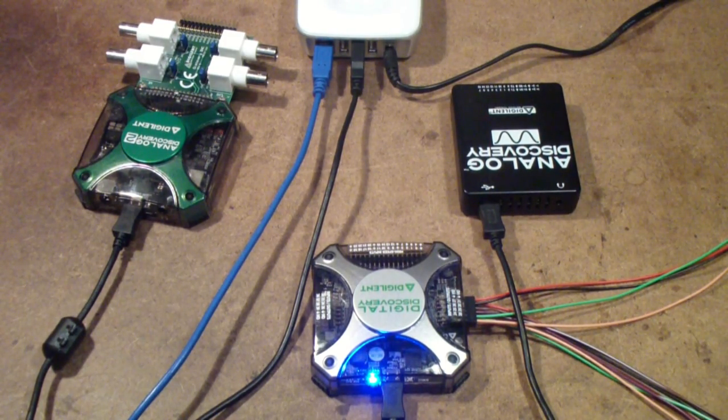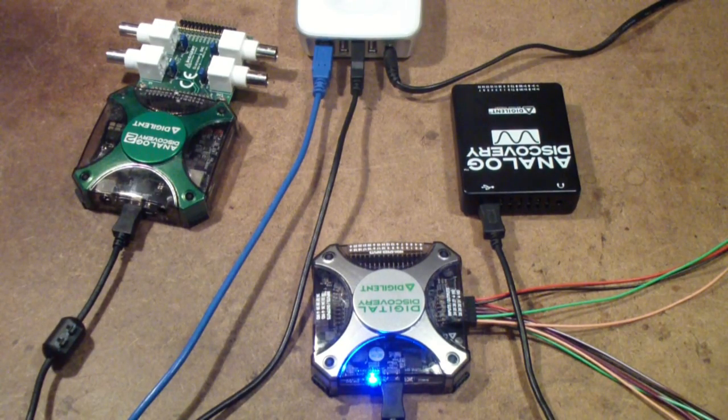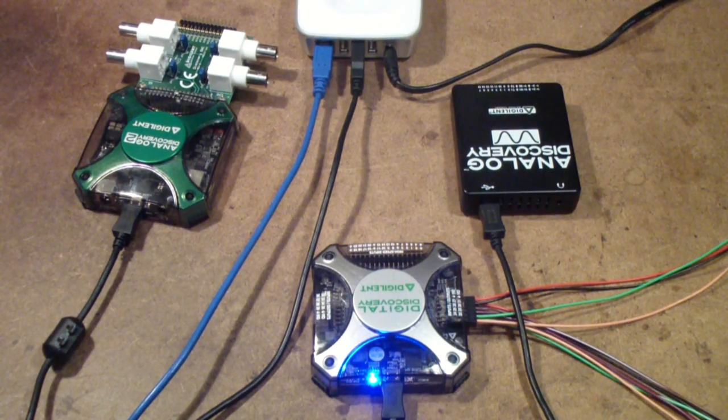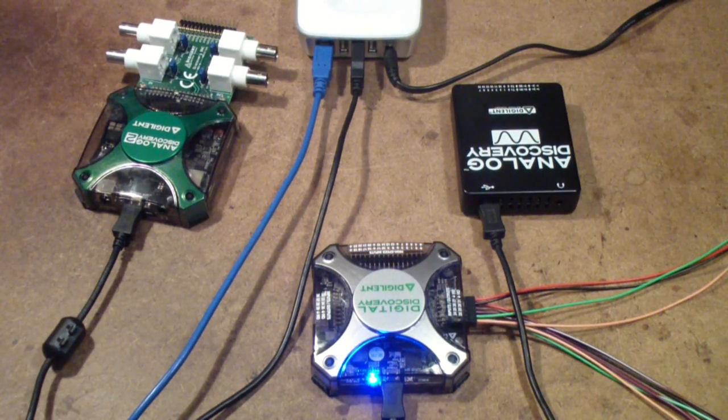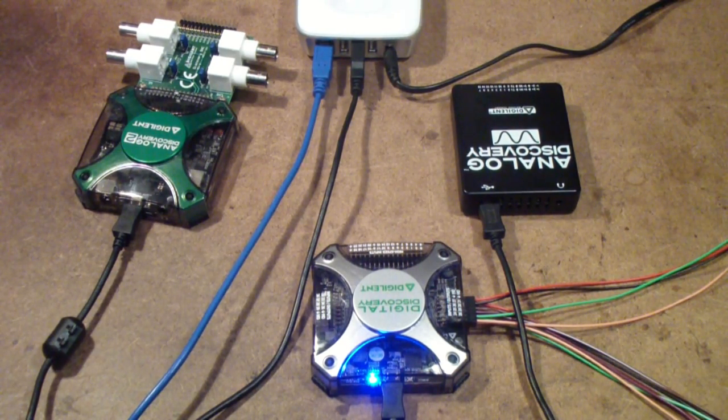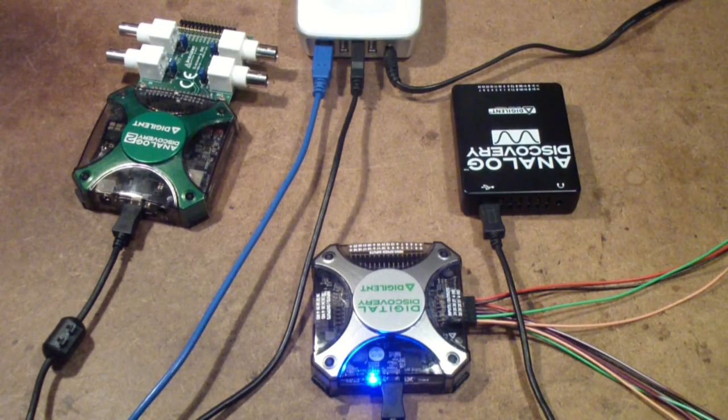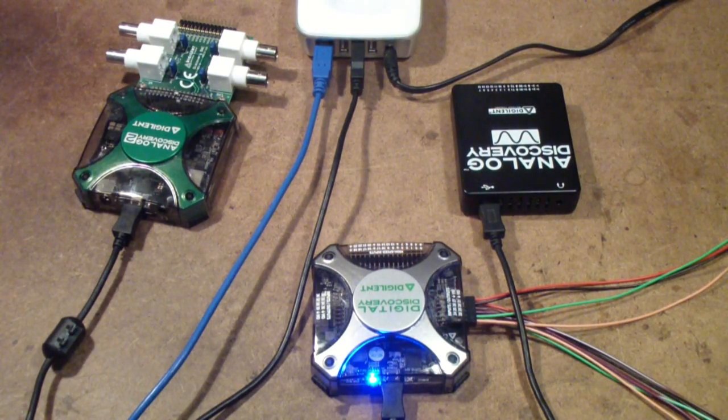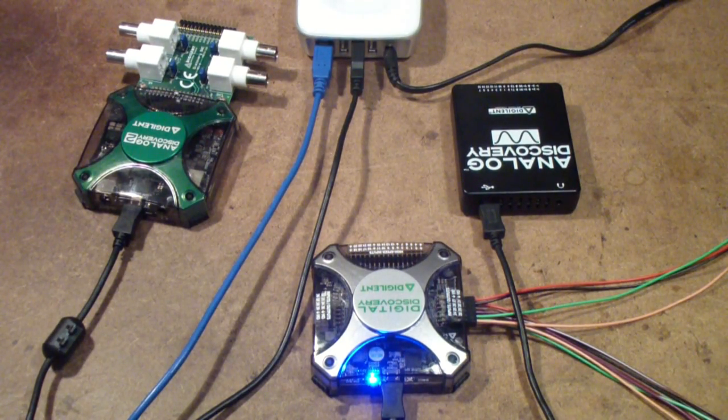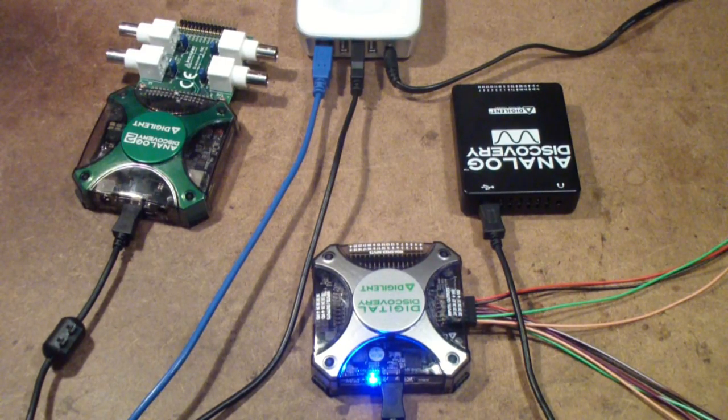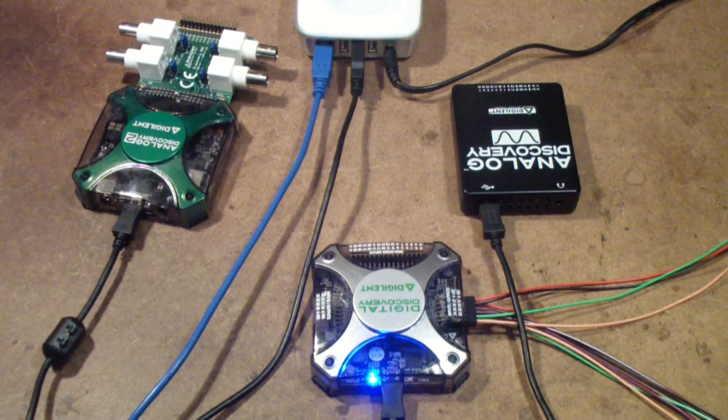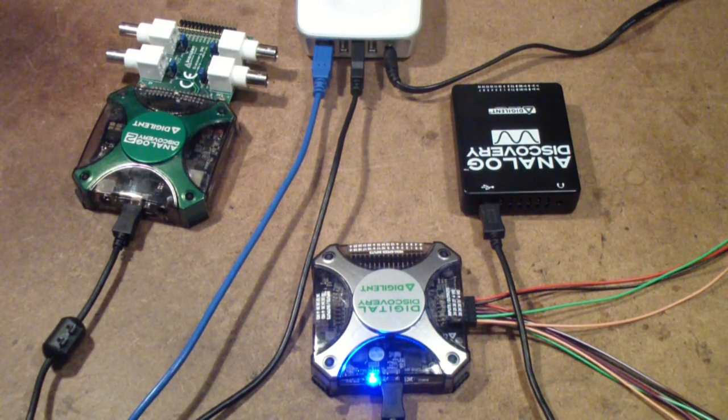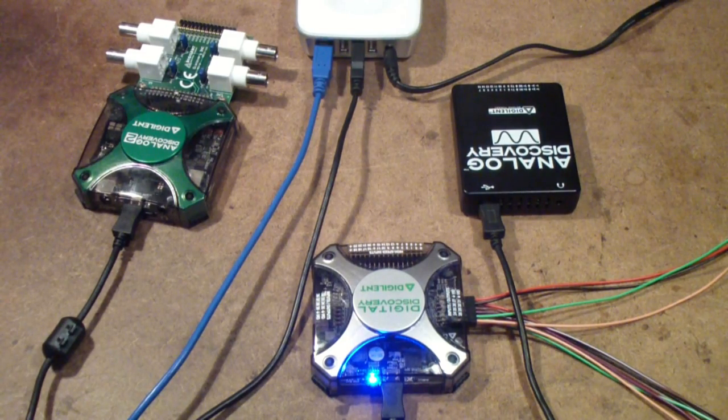The question that this first video is going to look at is, I speculated in one of my videos that it would be nice if you didn't have to use separate computers for each Analog Discovery. One of my viewers kindly replied and said that he had actually found that you could use more than one Digilent Discovery product on the same computer. I'm going to try that now.